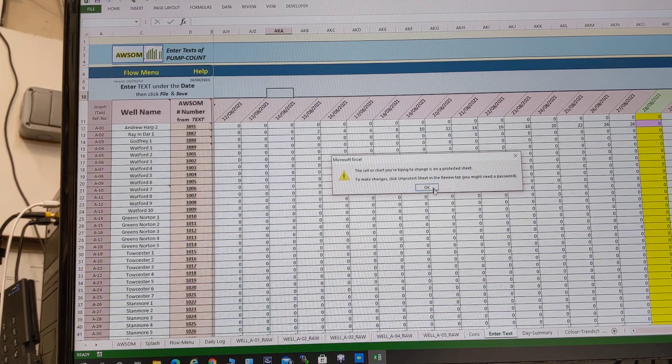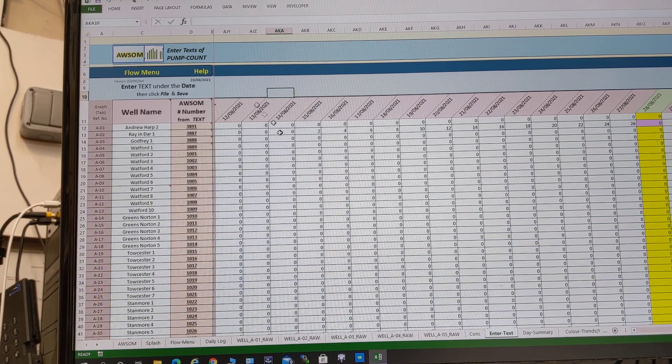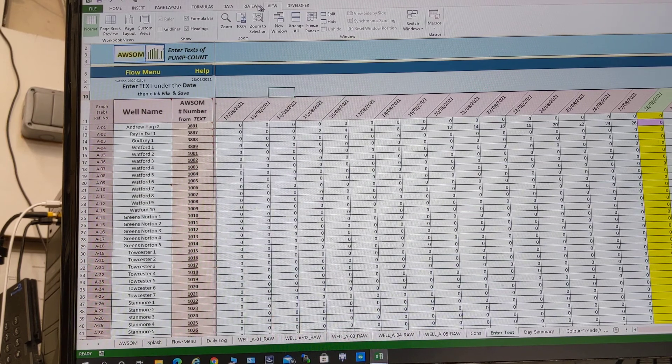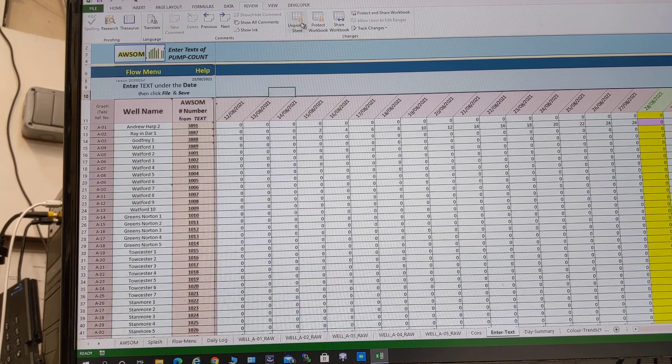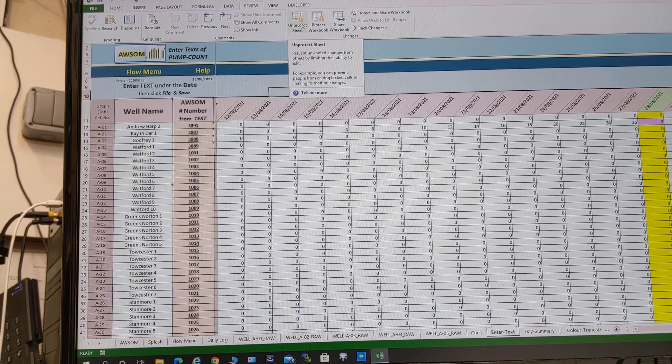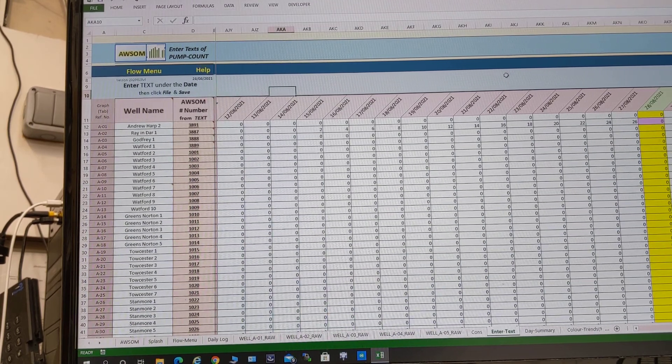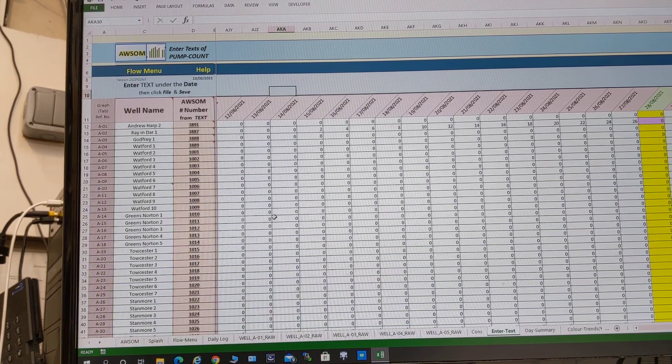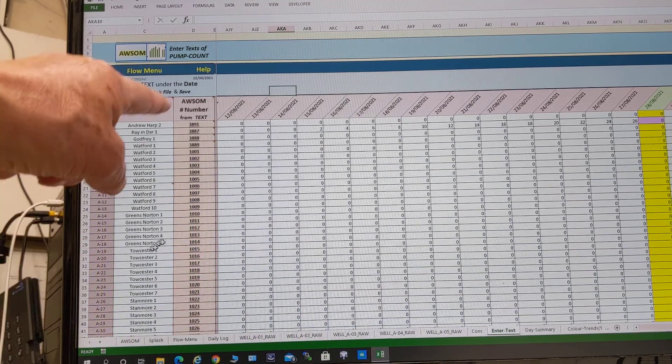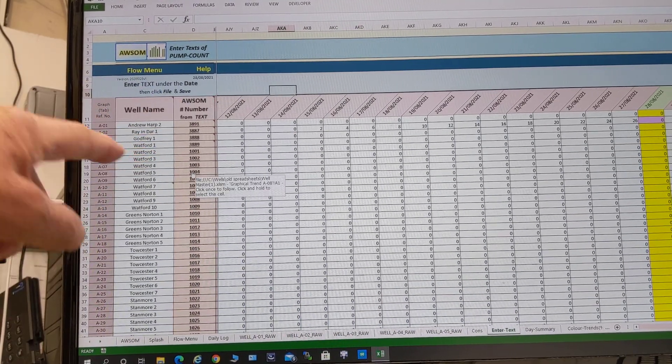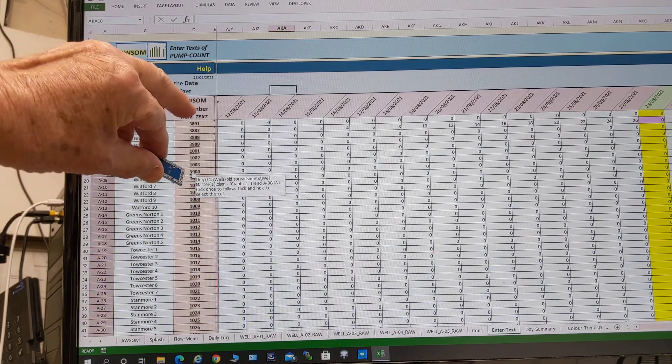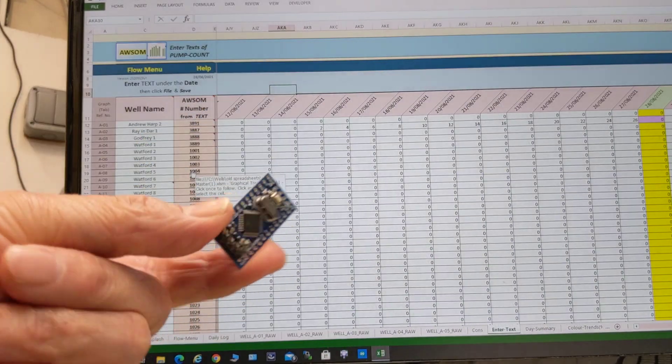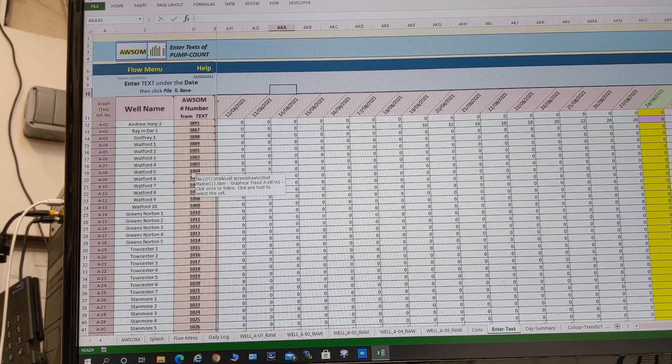However, it is a simple matter of going up to the review and unprotect. There is no password. So here we have the well names down the left hand side, we have the little computer number. Each number represents one of these little Arduino computers which is unique and not necessarily contiguous but unique.